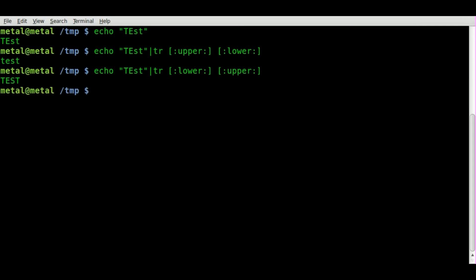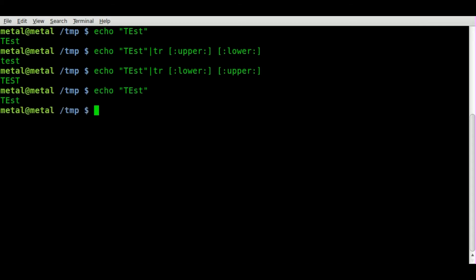Now let's look at doing the same thing with sed. So once again, we'll take our echo out here. We got some capital letters, we got some lowercase letters.